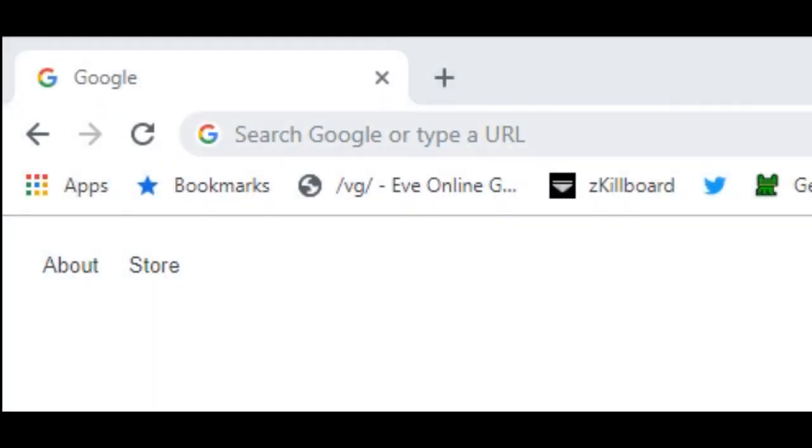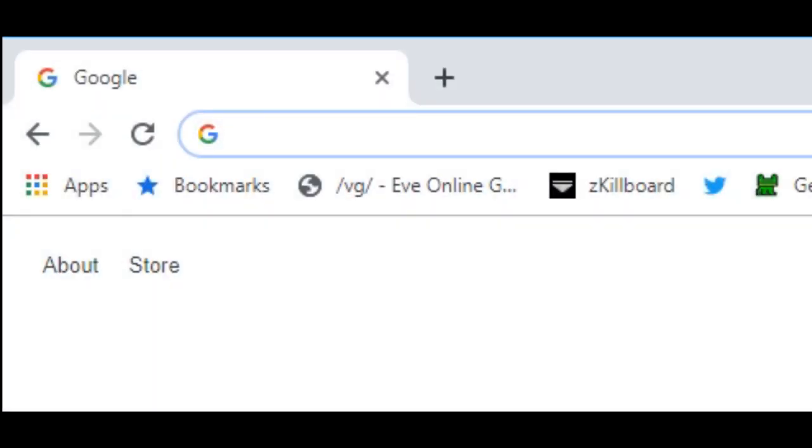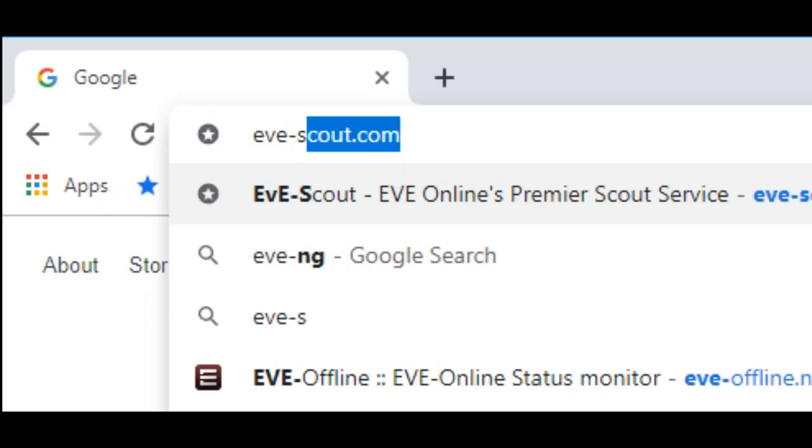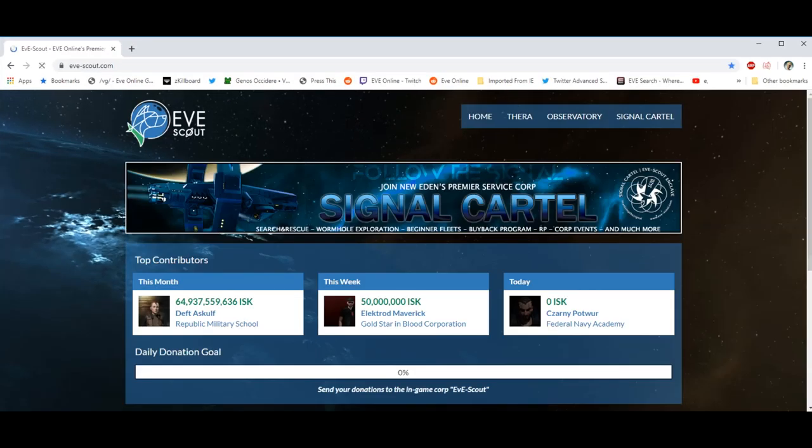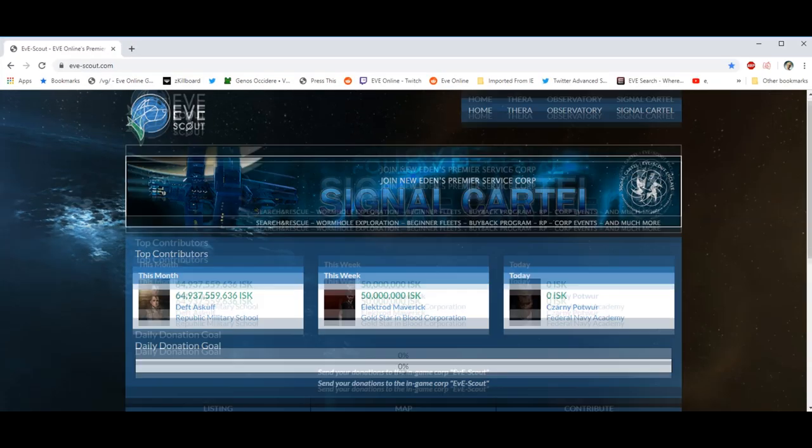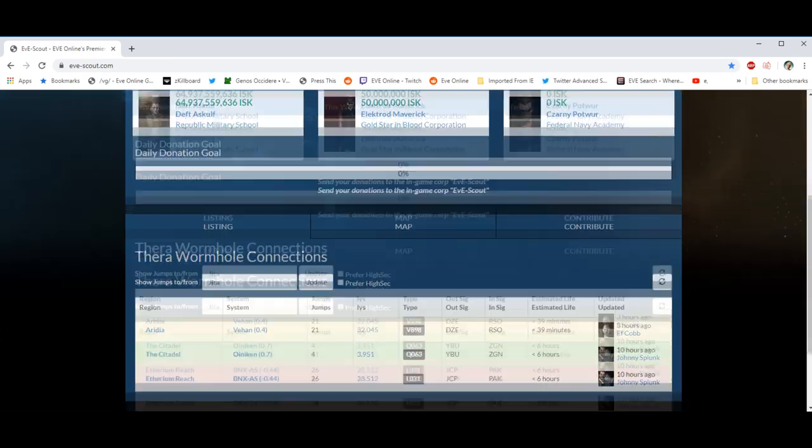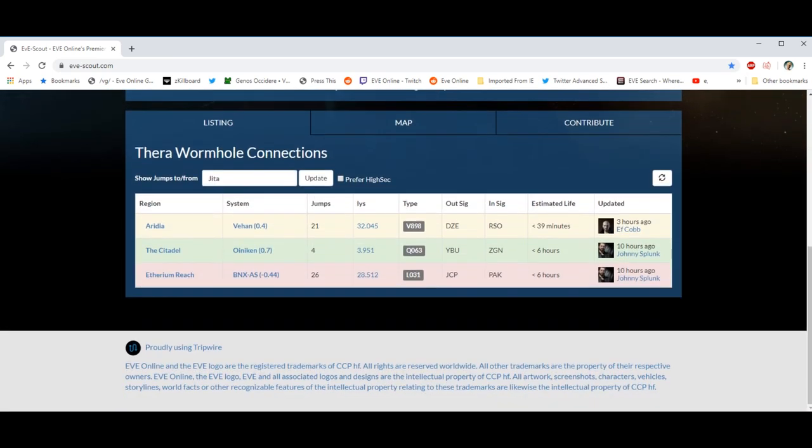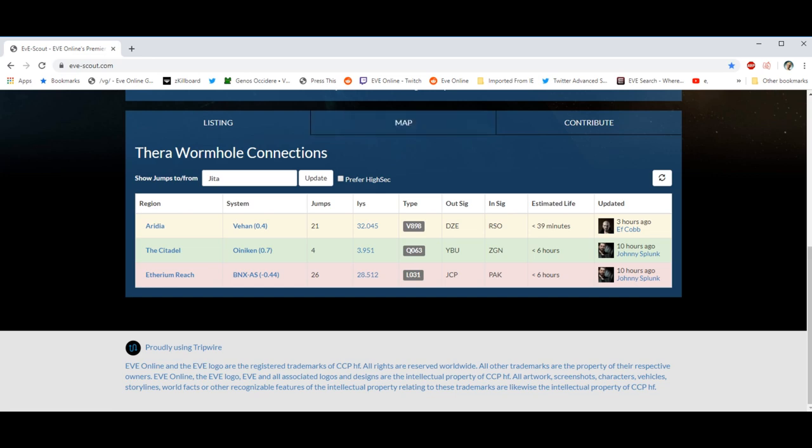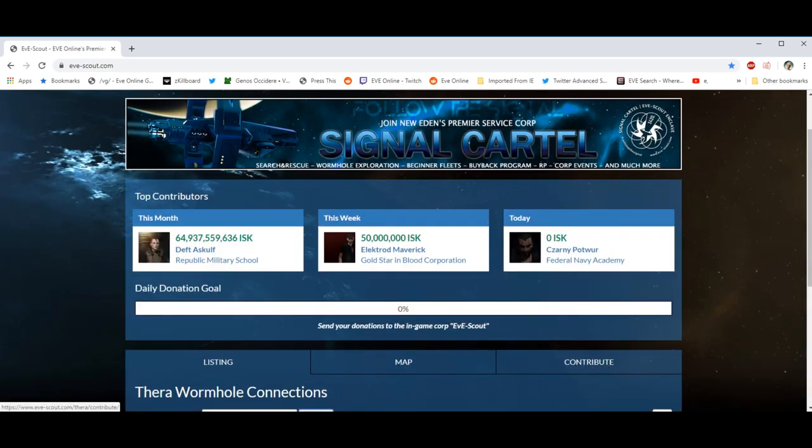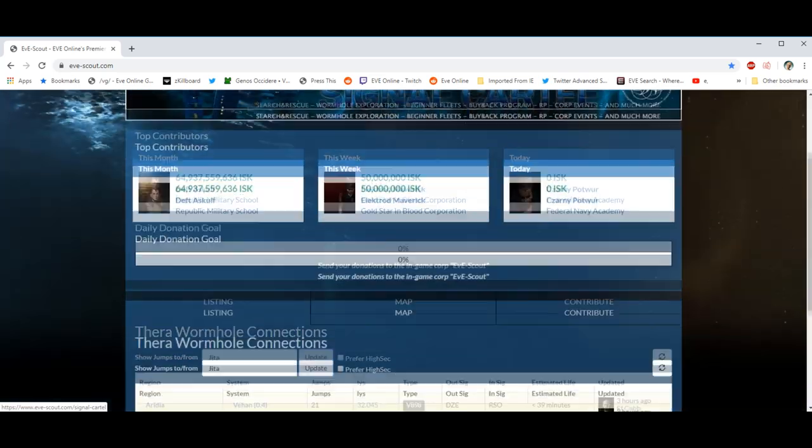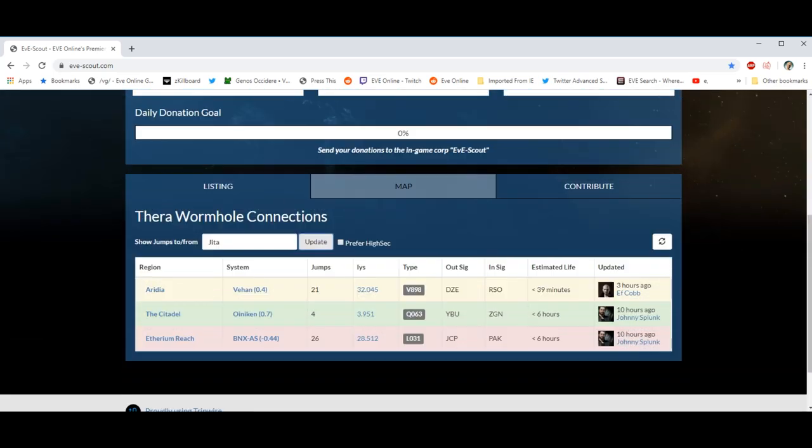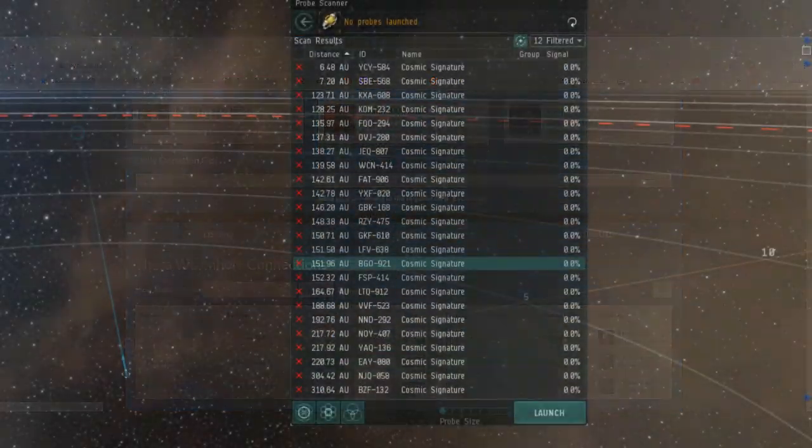So how do you get to Thera? Well, as I mentioned, the connections linking Thera are completely random. There is, however, an excellent community website called evescout.com that posts online connections from Thera. The website does seem a little slow these days though, so if you're someone who loves doing exploration, I'd recommend getting in touch with Evescout because they do pay players from the pool of donations that they get to list connections on their website.